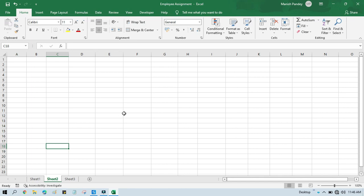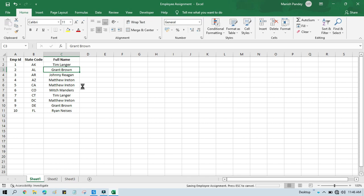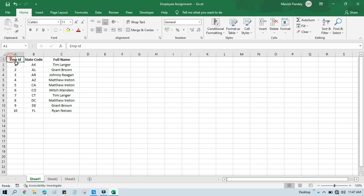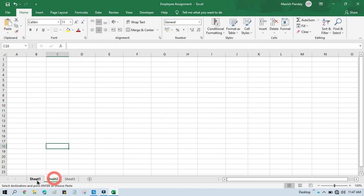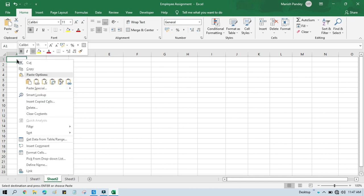This is the Excel data. Our requirement is to transpose this. Let me show you the manual step in Excel. We select all the data we have, then we copy it, and then we go to a specific range — let's say I want to transpose this data to Sheet 2 — so I'll click on Sheet 2 and click on cell A1.